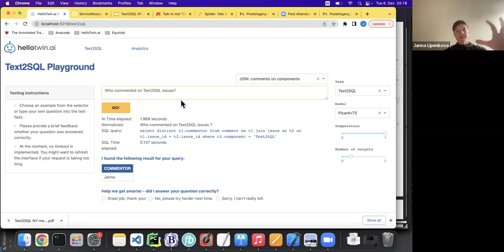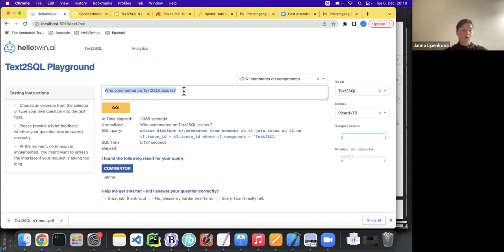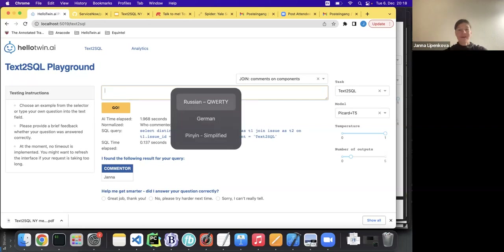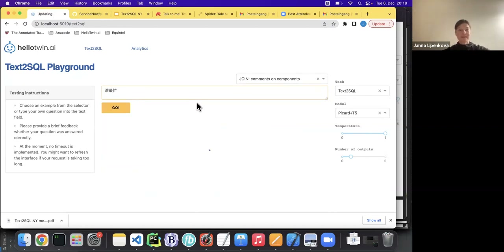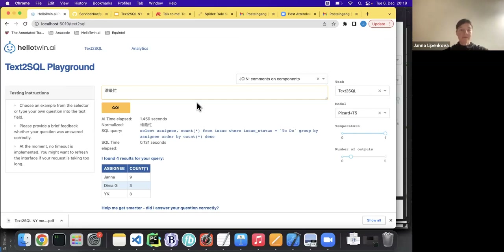So that's the basic functionality: you input a question, the system outputs a SQL query, and then finds the results. Additionally, the system already works in a multilingual fashion. Let's ask a question in Russian — which means 'who is the busiest person?' This question leaves some room for interpretation, but the system searches for people with the biggest number of open issues, which is a possible interpretation. Even in the human context, you would want to specify the exact meaning of the question.